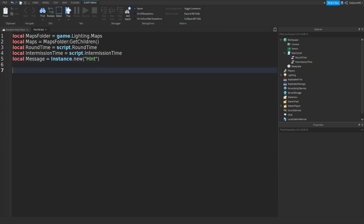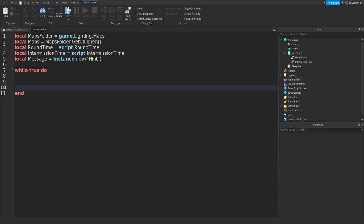So then we can go down. You don't have to make this message, this is just so we know what map it is. And then we do while true do, go down a new in should appear, and then we could do local chosen map.